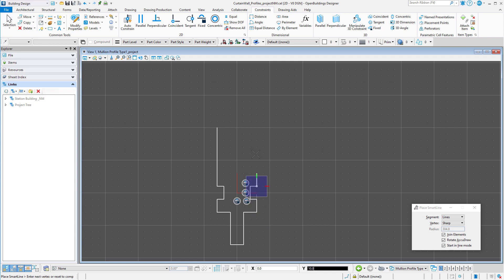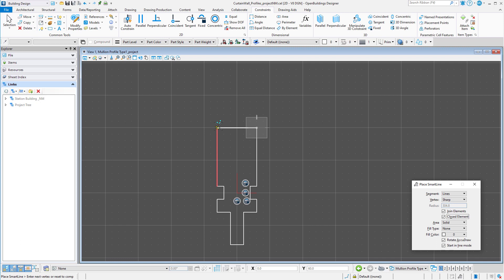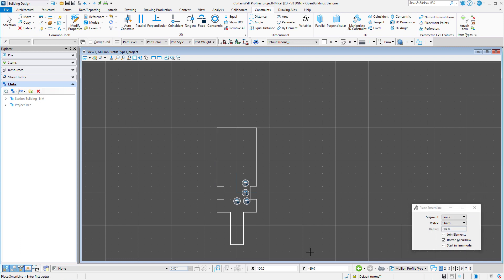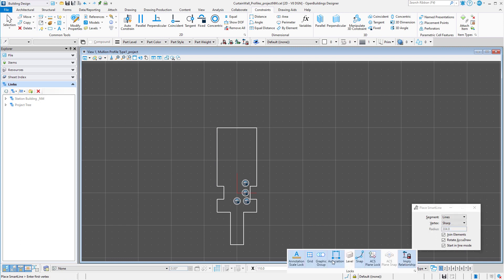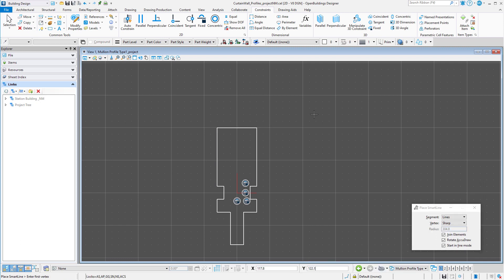And once the closed shape is drawn, you will want to toggle off the gridlock. Now the profile needs to be constrained.